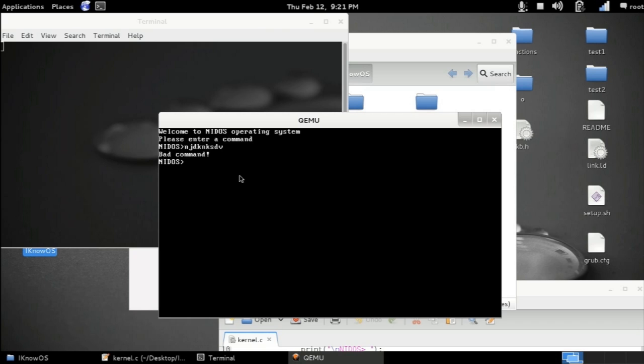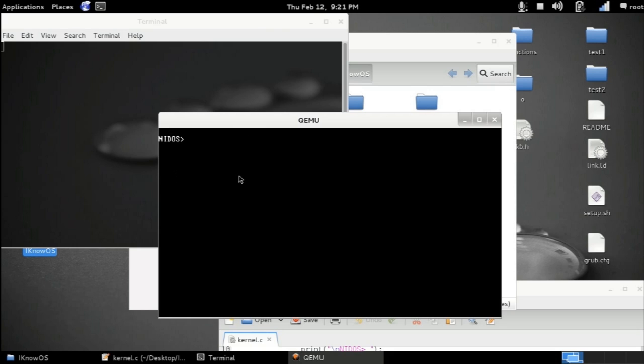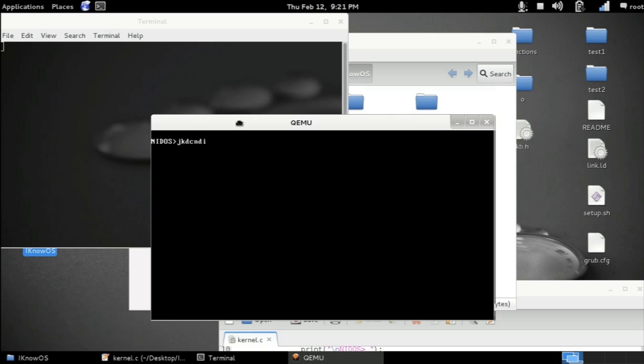So if I type in anything and press enter it says bad command. Now if I type in a valid command like CMD and press enter it says you are already in CMD. If I type in for example clear it clears up the screen. So you can see here that we've been able to use the keyboard to enter data to the console.